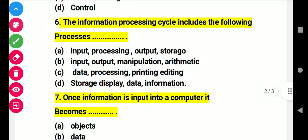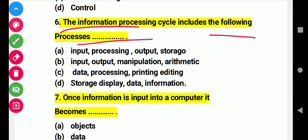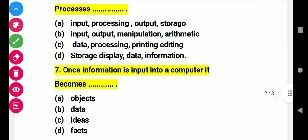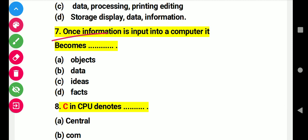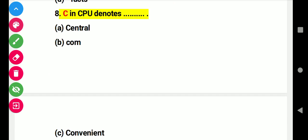Question 6: The information processing cycle includes the following processes. Right answer A: input, processing, output, storage. Question 7: When information is input into a computer it becomes this. Right answer B: data. Question 8: CPU stands for this. Right answer A: central processing unit.